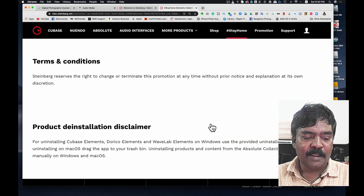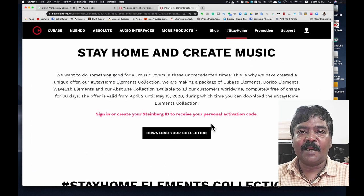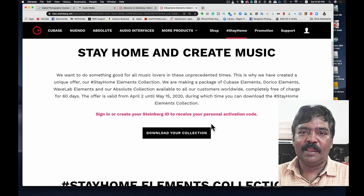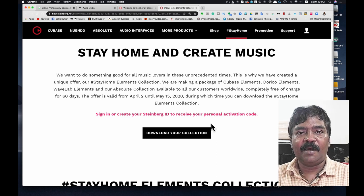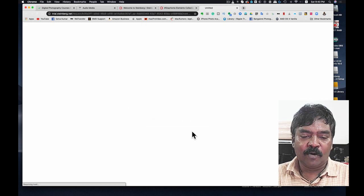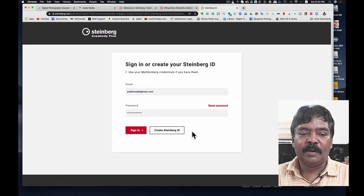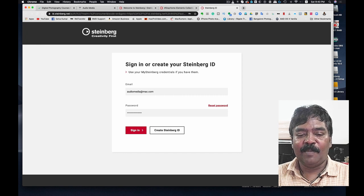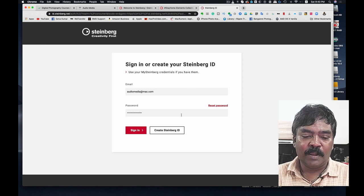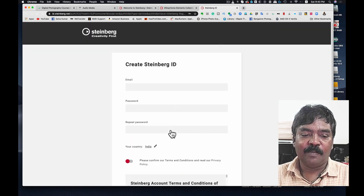You can download and install it on your computer. If you click on Download Collections, you will be taken to a sign-in page where you can create a Steinberg ID. Click on the registration page.